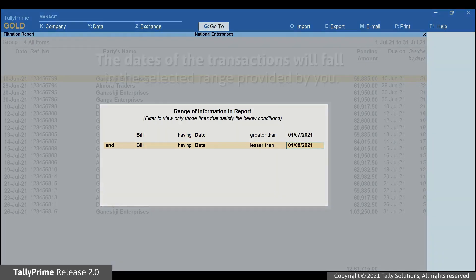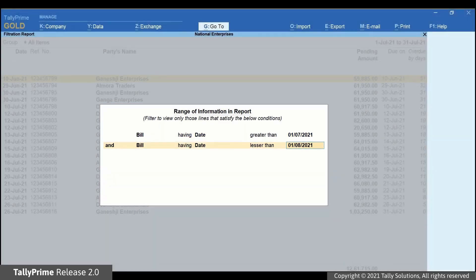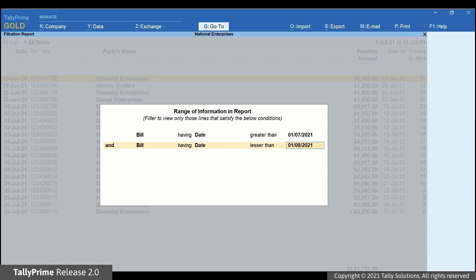This means that the dates of transactions will fall in the range you will select here. For viewing transactions in July 2021, the date should be greater than 1st July 2021 and lesser than 1st August 2021 as we just selected. Now, press Enter on End of List.